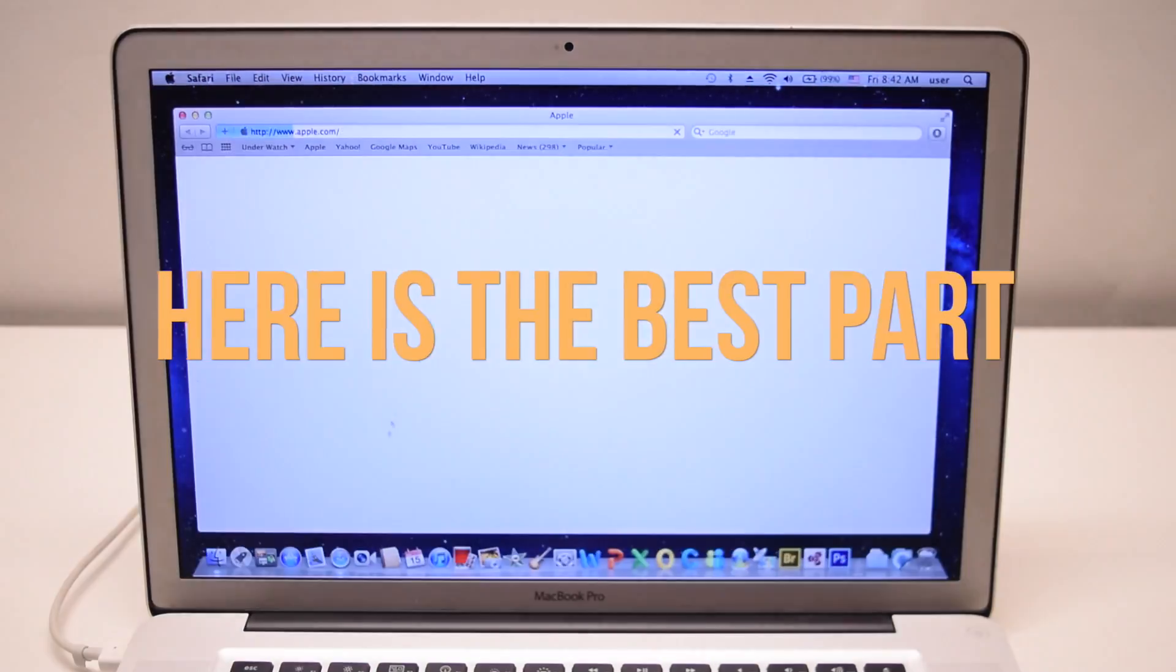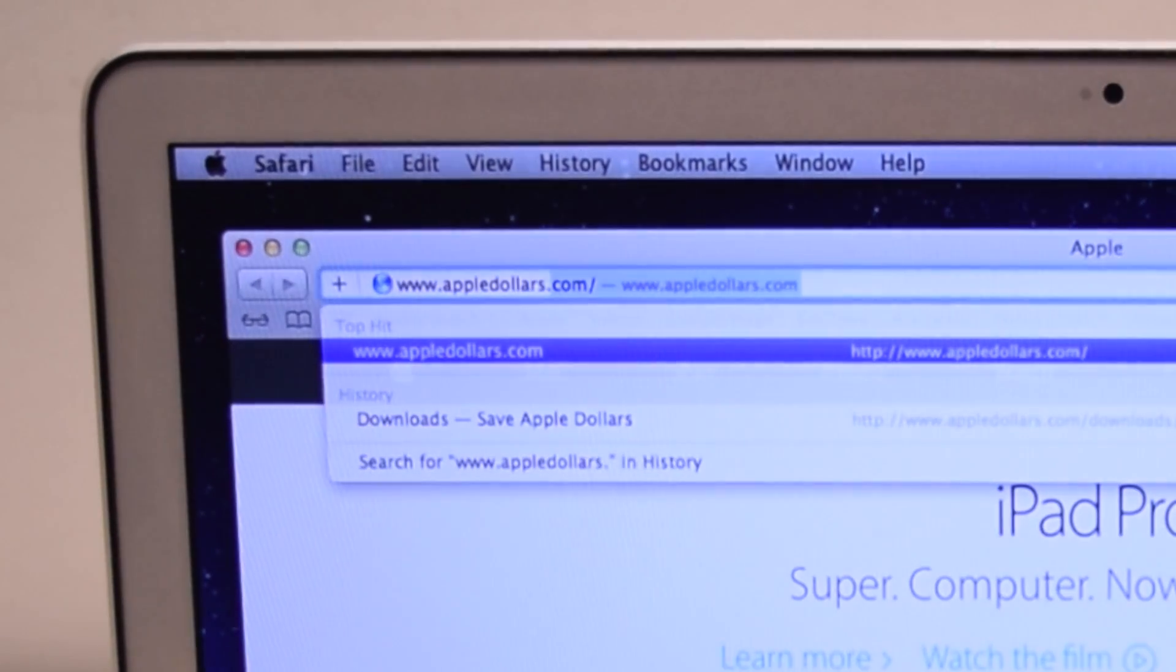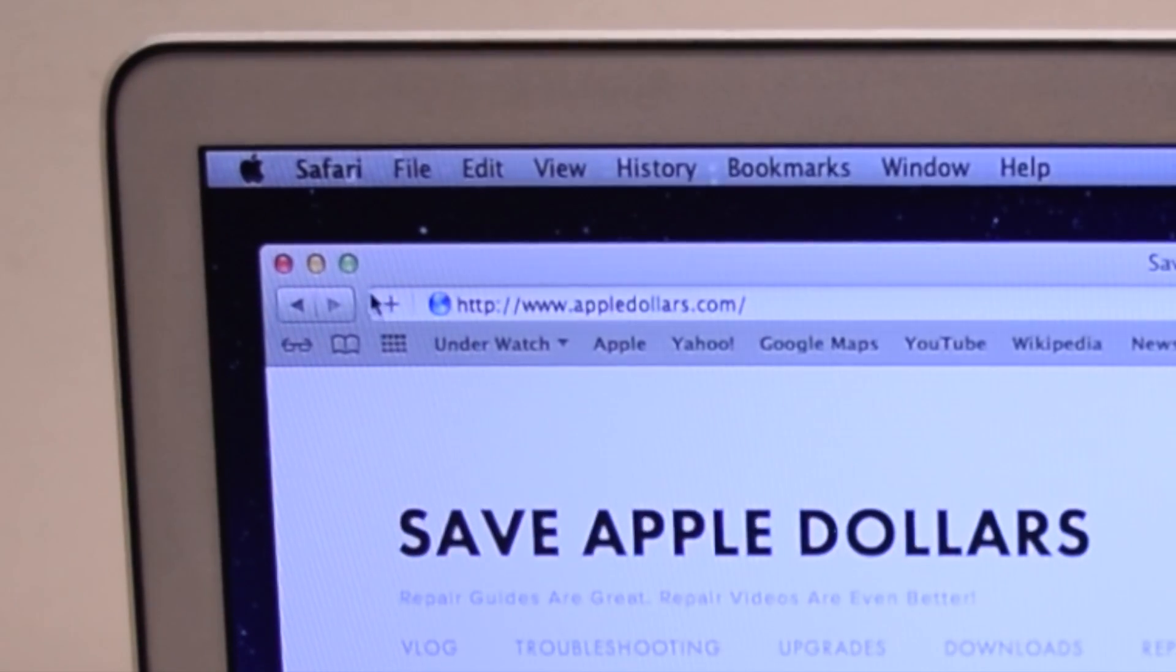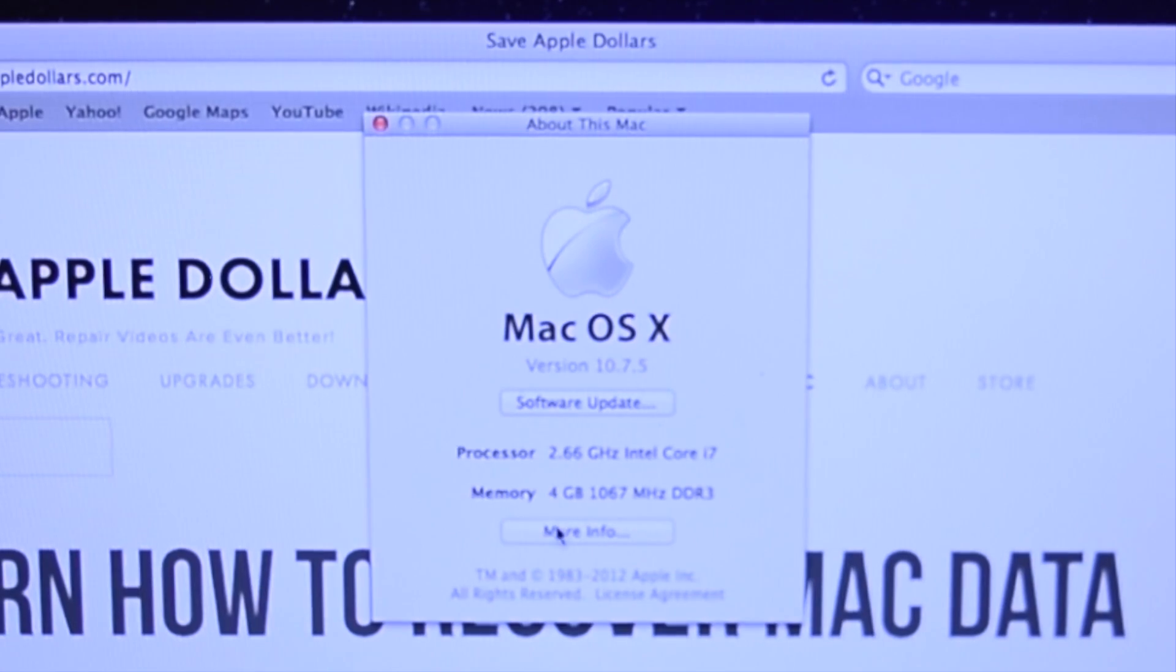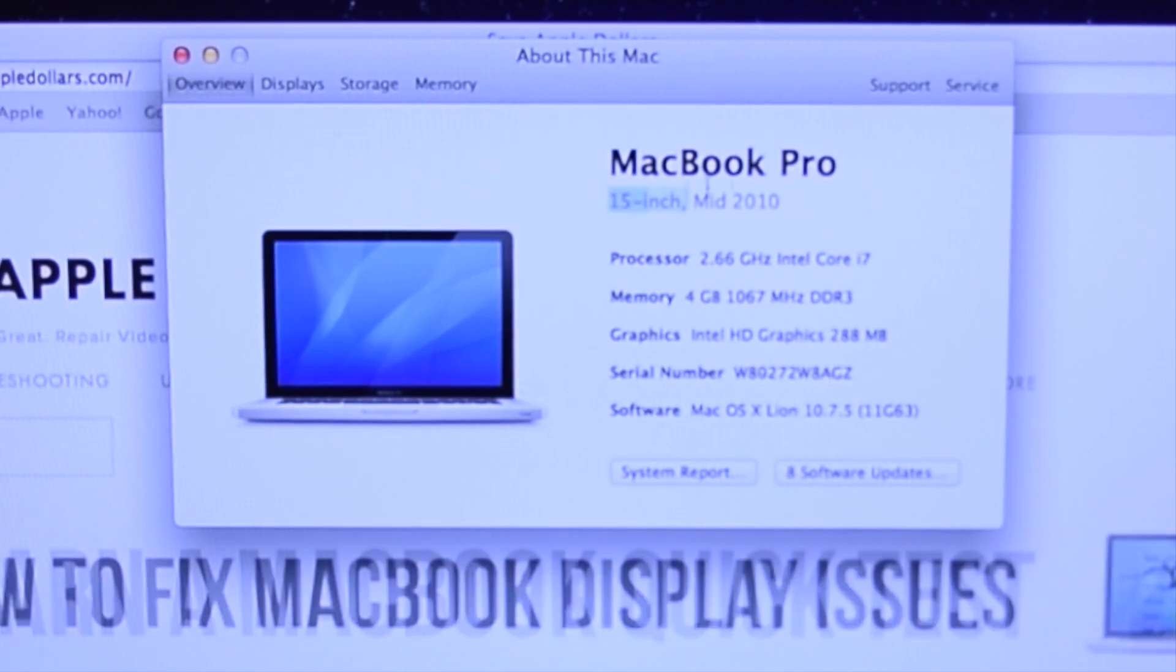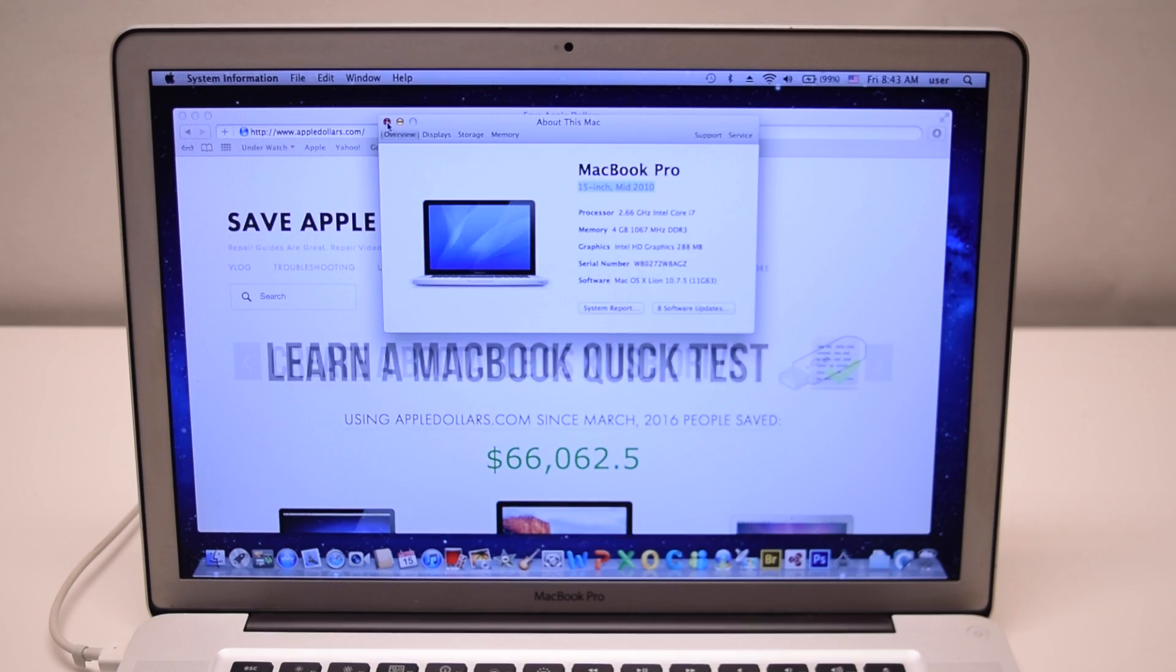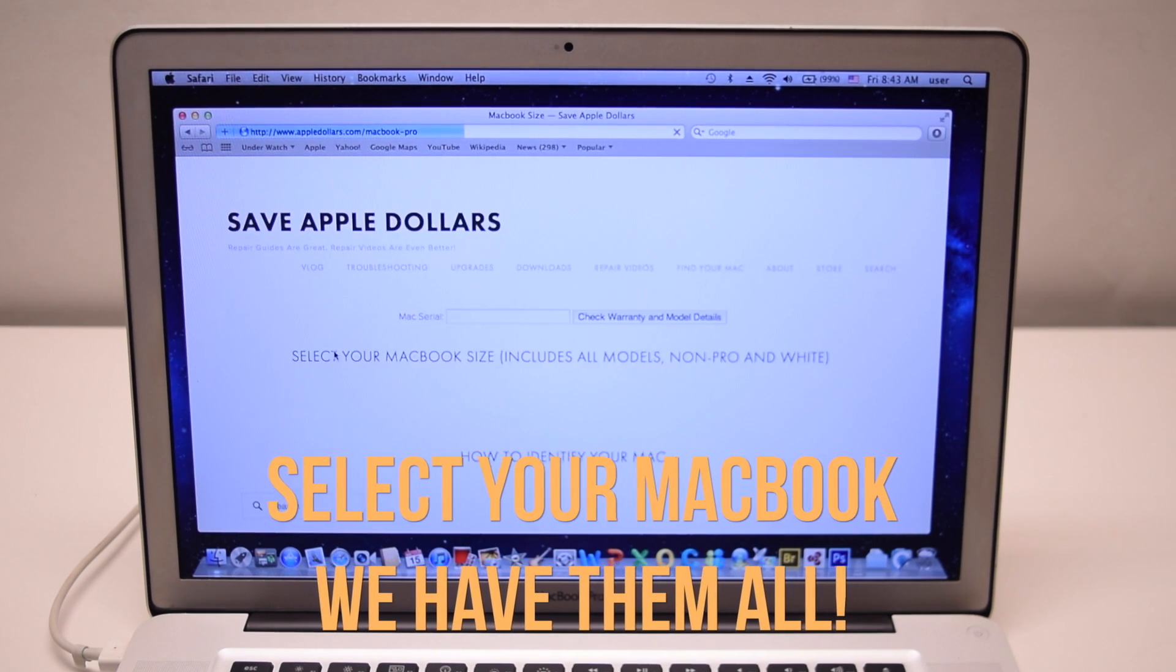Here's the best part. Open up Safari and go to AppleDollars.com. Once at AppleDollars.com, click your Apple logo. Go to About This Mac. Click More Info. Locate your model year and screen size. Once you've located your model year and screen size, go ahead and select Macbooks.